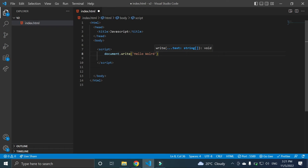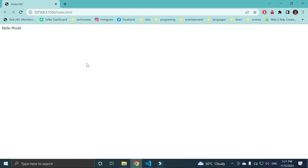Now whenever I save, the browser, you can see my live server will auto refresh the browser as well.